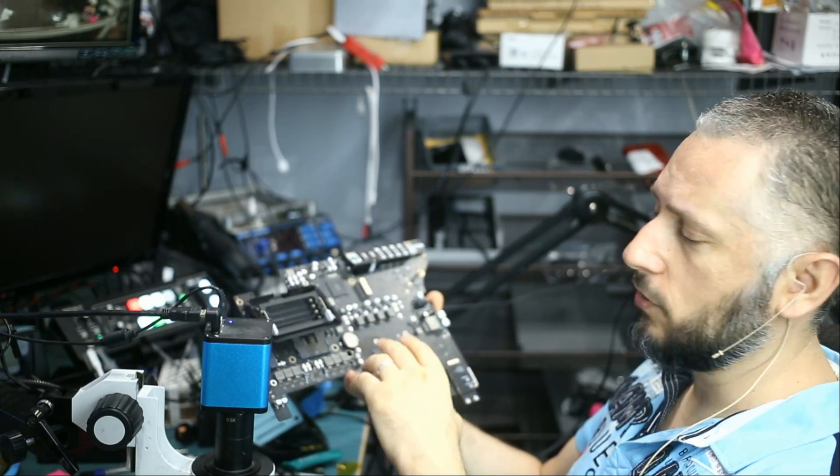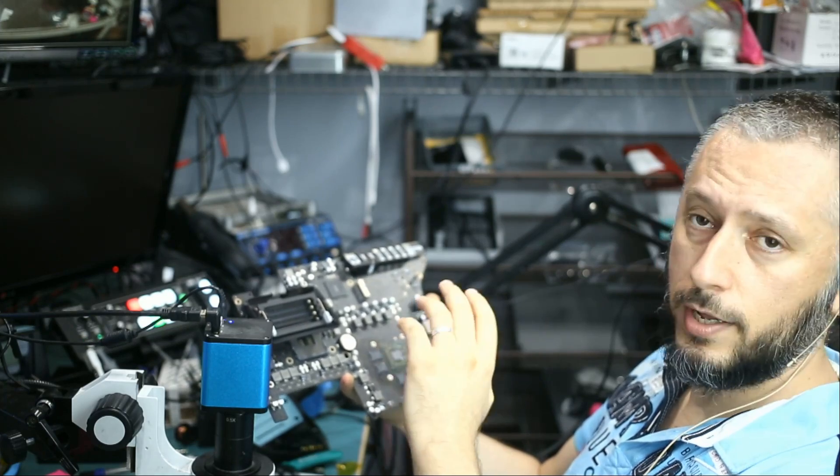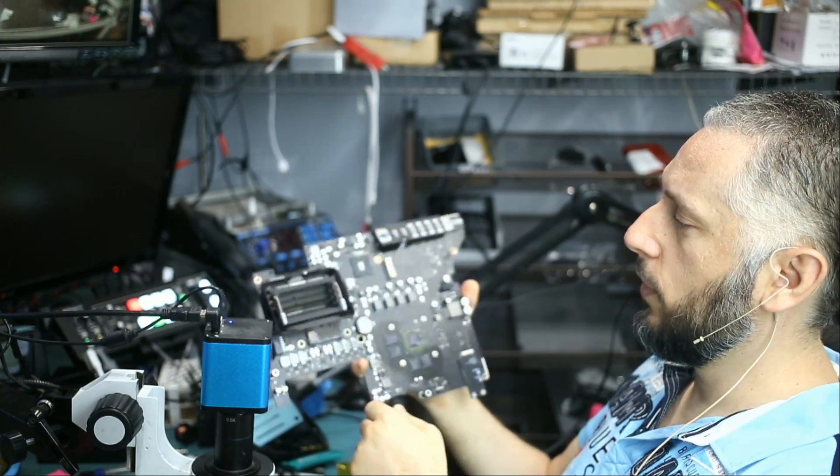We'll inspect it under the microscope but just based on first impression I do see damage in several areas of the socket.